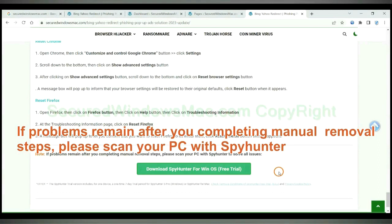If problems remain after you completing manual removal steps, please scan your PC with SpyHunter.